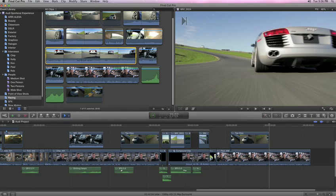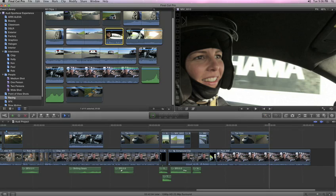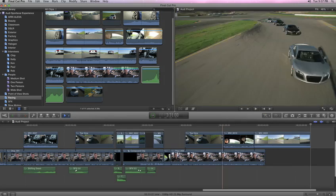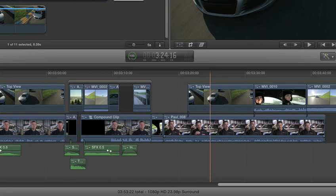Final Cut Pro X eliminates the constraints and frustrations of older track-based editing systems, providing a new way to edit that's faster than ever before.